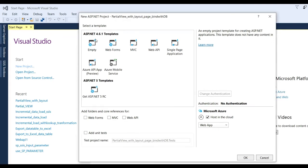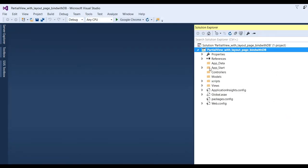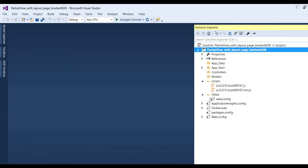Here you can see the ASP.NET 4.6.1 template. We are creating the application from scratch so select Empty, and at the bottom under 'Add folders and core references' select MVC and Web API. Now click OK. You can see our application has been created with a Controllers folder, empty Models folder, some JavaScript scripts, and Views.